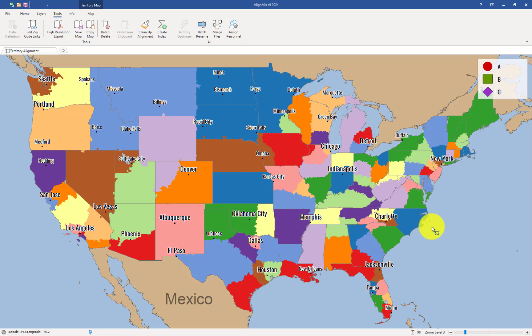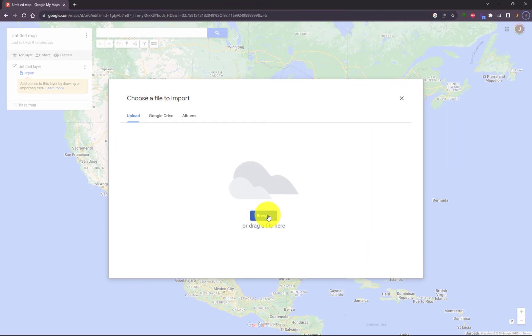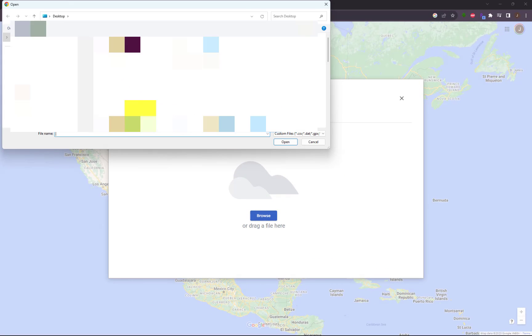Let's go back to Google Maps and import this low resolution territory KML file. Now that we're back in Google, click on Browse and select that file for import.